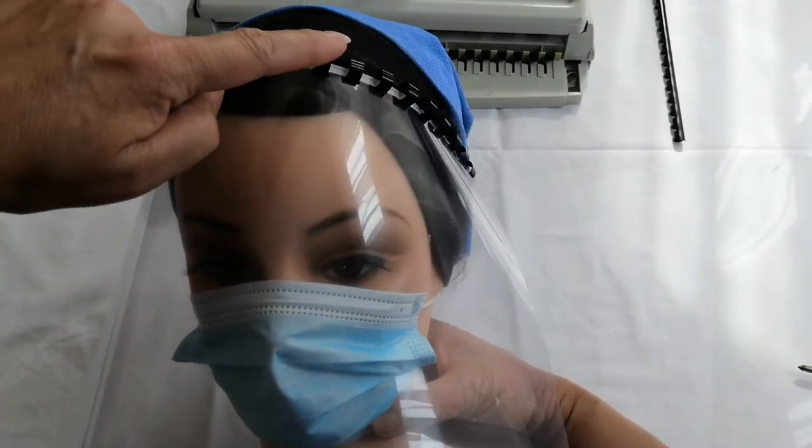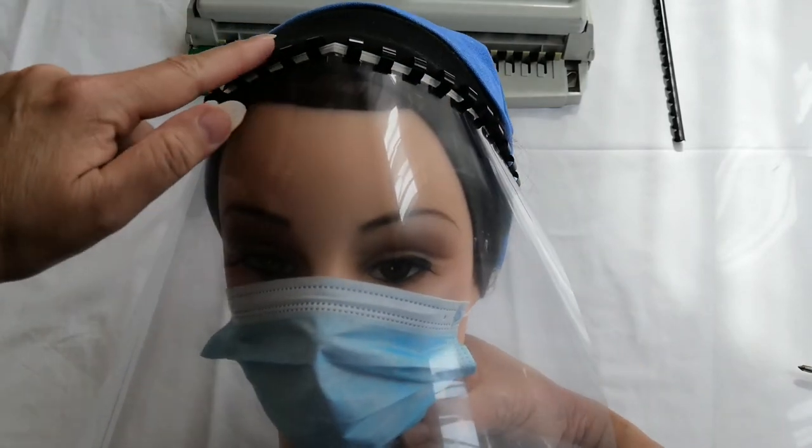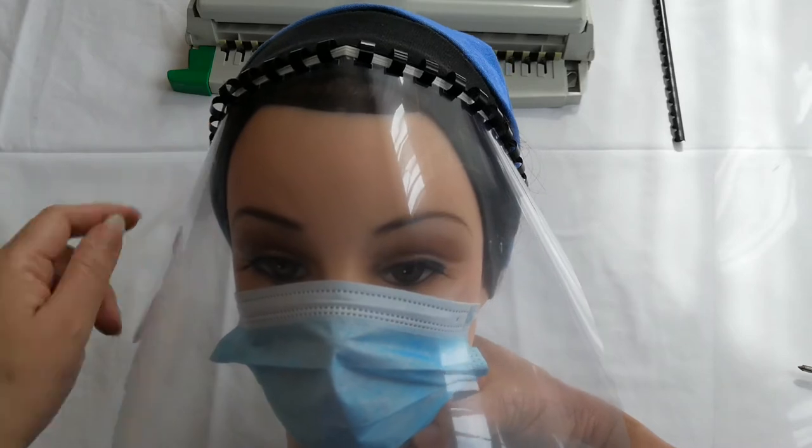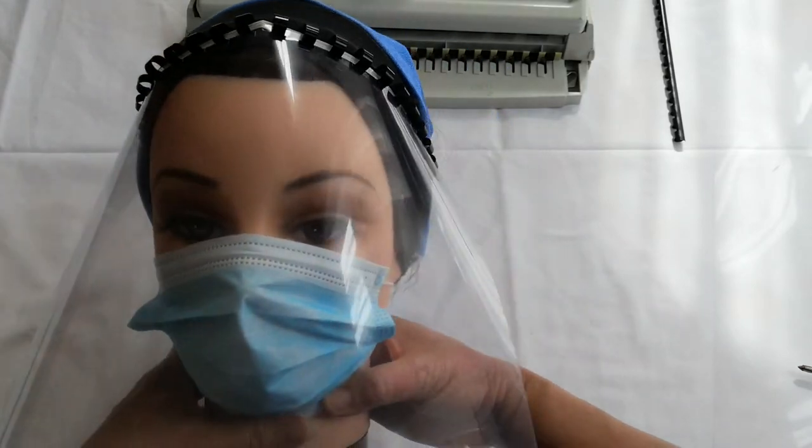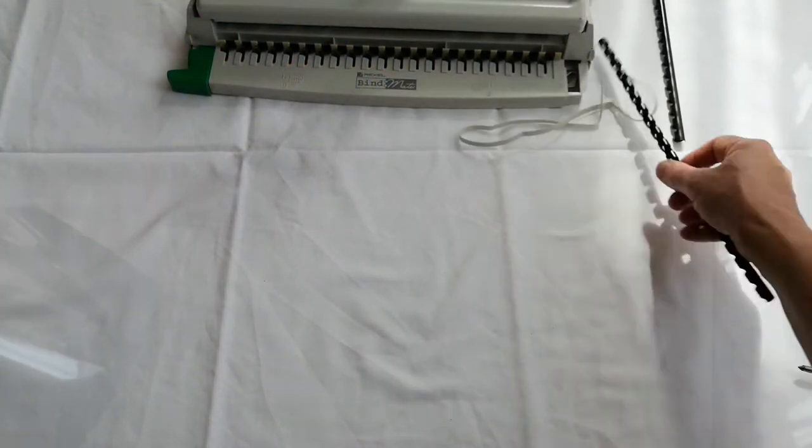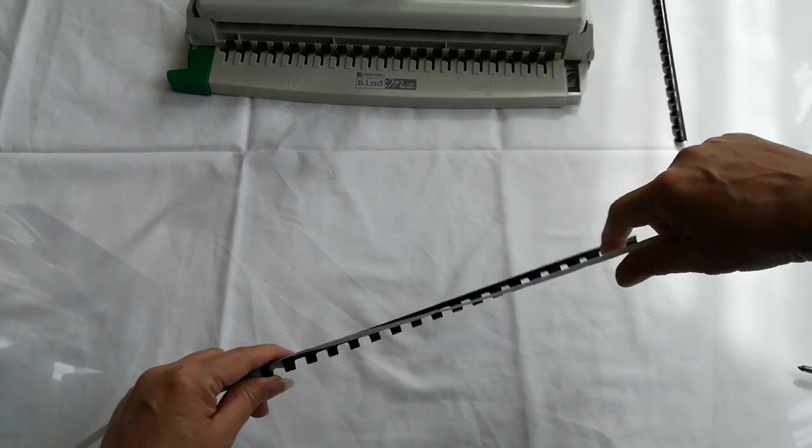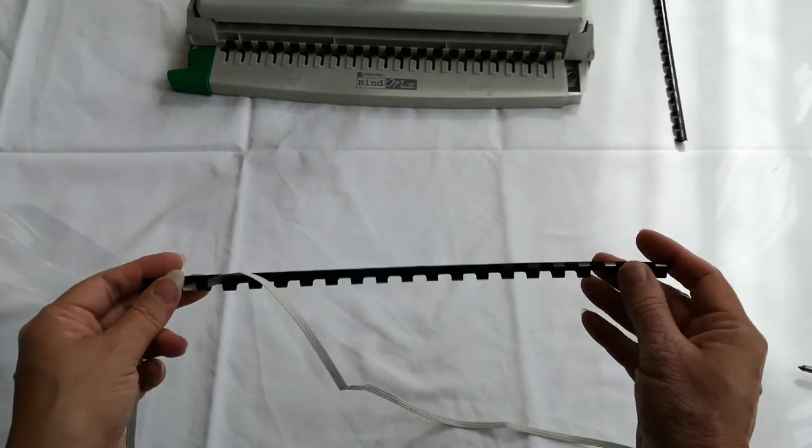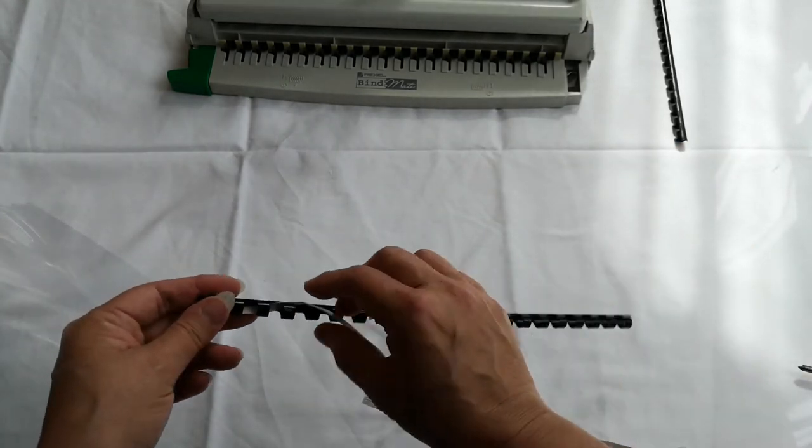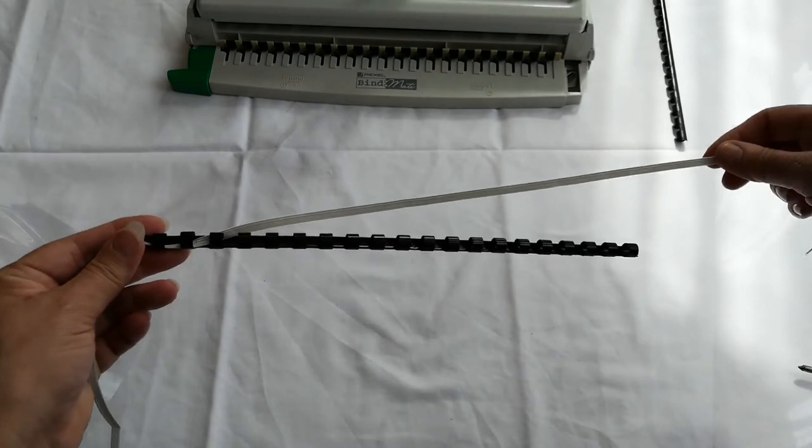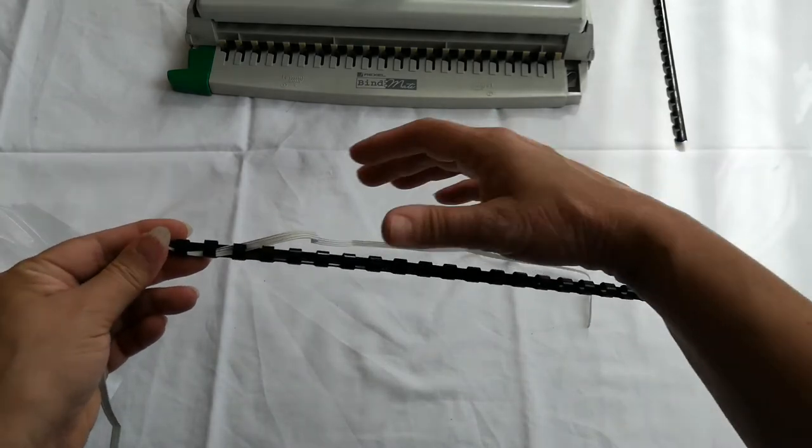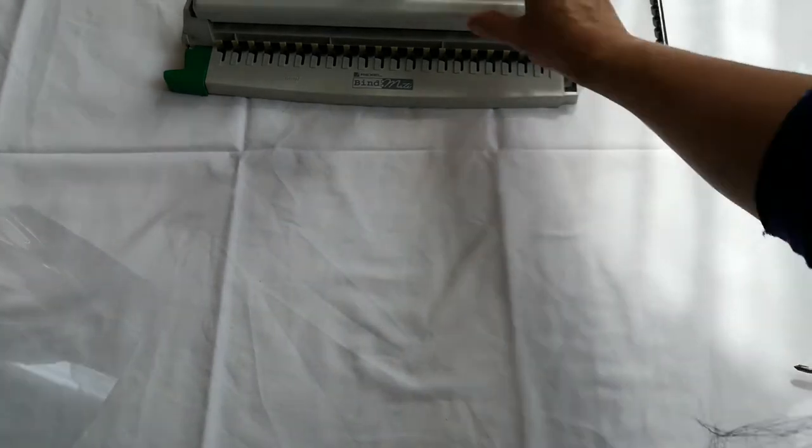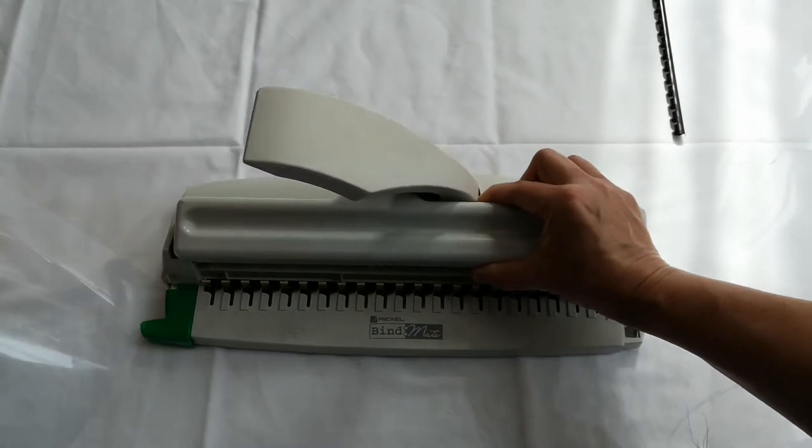So I'm just going to show you that we are going to make this by using one of these. That's a spiral comb binder and we're also going to put some elastic through.